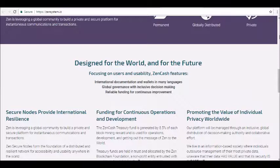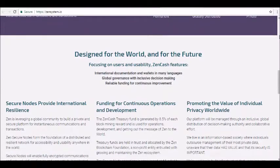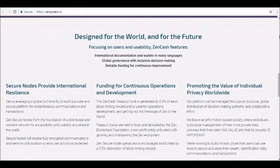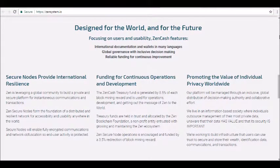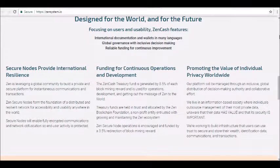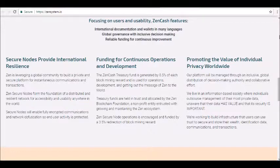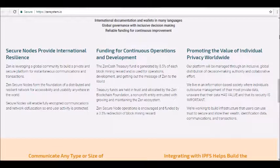Secure messaging allows for publishing on the Interplanetary File System, or IPFS, and distributed messaging enables worldwide anonymous communications. Fourth, commerce and communications: ZenCash is leveraging a global community to build a private and secure platform for instantaneous communications and transactions — permanent, globally distributed, and private. Fifth, users and usability: ZenCash plans to offer international documentation and wallets in many different languages, as well as global governance with inclusive decision making, with funds set aside for continuous platform improvement.